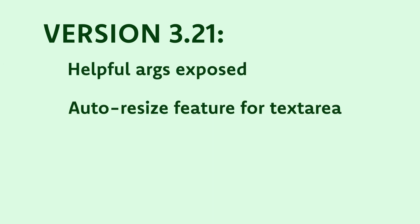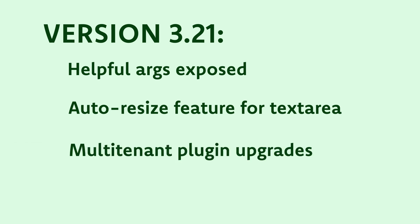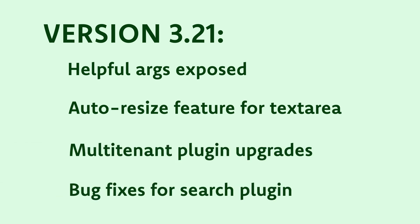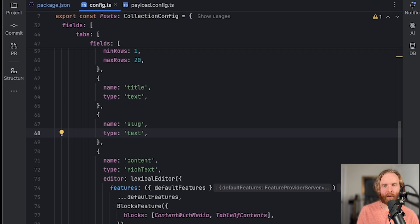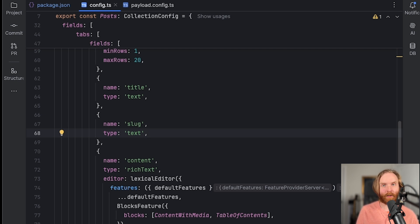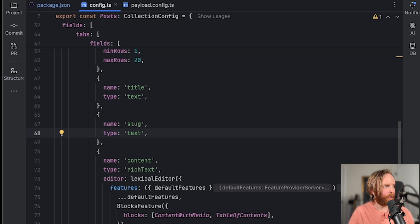Version 3.21 is light on new features with just a few helpful args exposed from schema generation, auto resize feature being added to text area fields and an update to the multi tenant plugin. Several bug fixes were launched for the search plugin as well, with a key one being that the full doc URL is now generated with the base path from next config. This makes it easier to return the proper URL for your search plugin.